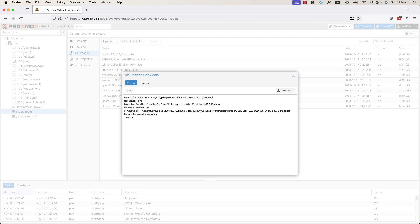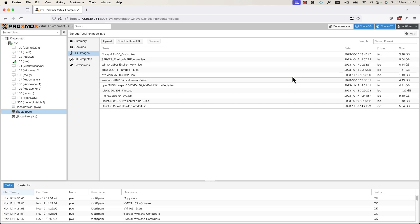So, we copied the ISO file successfully on the node. You can close this window and go ahead and create the VM. In the upper right corner, you can find the Create VM button. Press it in order to start the process for creating the virtual machine.